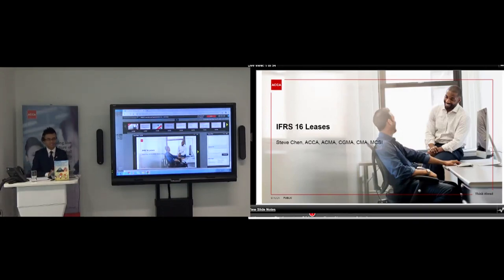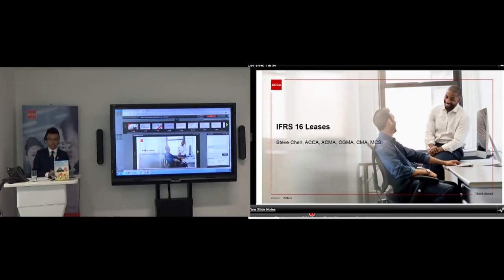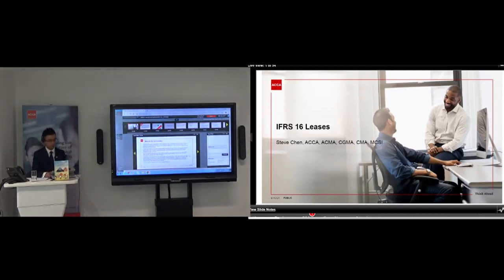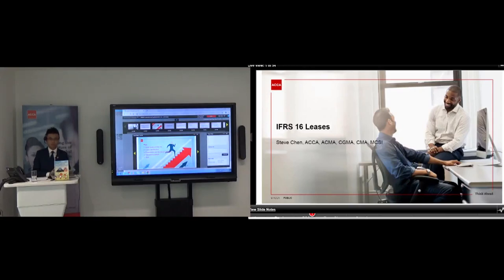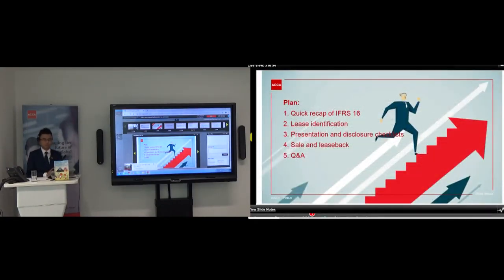Thanks Milana. I'm very excited to be invited by ACCA today to provide a lecture on IFRS 16 leases. I'm currently working on a few projects regarding the implementation of IFRS 16 in a few clients' companies. I also wrote a book about IFRS 16. Today's presentation will cover the following topics: first, a quick recap on the basics of IFRS 16 leases; then the practical part — lease identification, which is quite different from IAS 17; then the disclosure checklist for implementing IFRS 16; then the idea of sale and leaseback transactions; and finally Q&A.